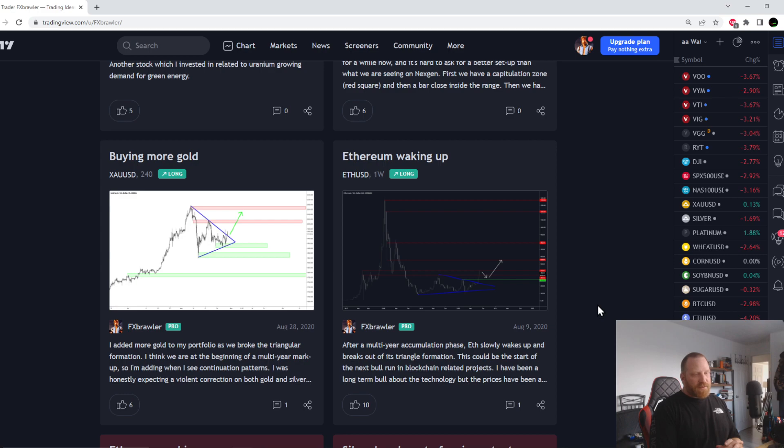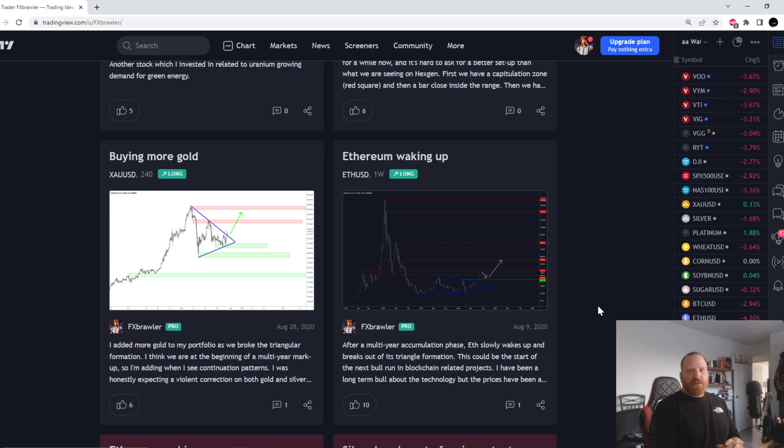That's my take on Bitcoin and Ethereum. I think for me it's a good time to wait and I'll accumulate when it starts to go at the bottom and I'll sell it to people that are late to the party in the next cycle. I hope you guys enjoyed this video, I'll see you in the next one.